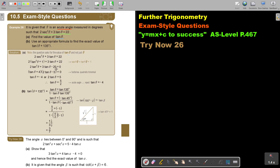Then I multiply out, take everything to one side, and factorize. This is a trinomial — group B method. With coefficients 2 and 3, I try factor pairs: 5 and 4 give 2×2 and 2×1.